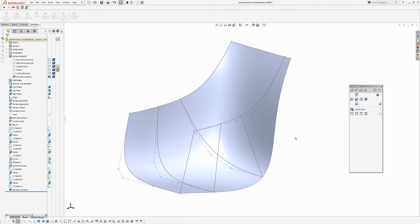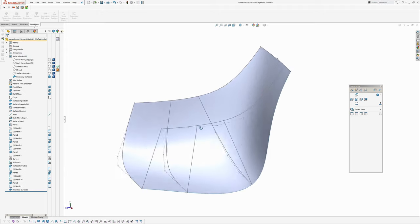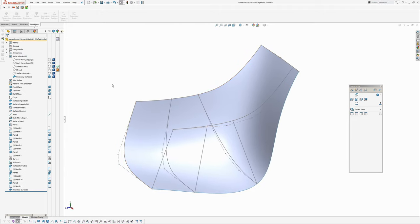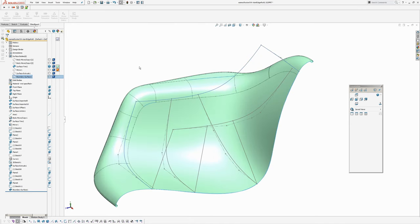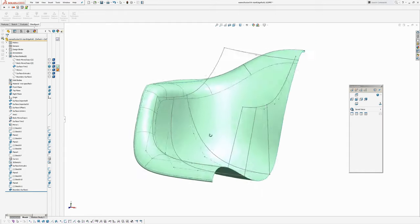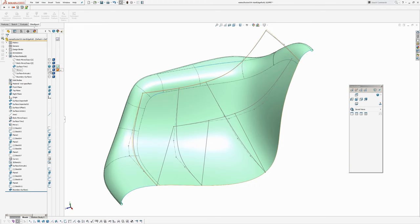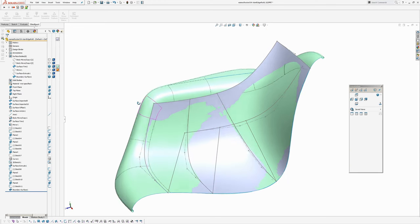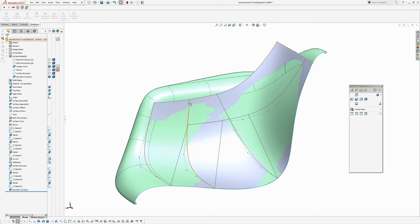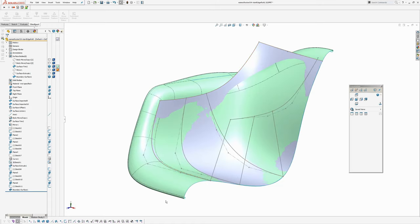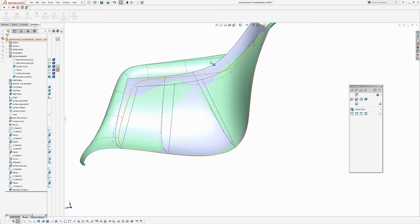Hi there, AJ Design Studio, Andrew Jackson here. Following on from part one of this tutorial, this is part two of modeling the Eames Rocker fiberglass seat shell. In this second section we're going to look at modeling the rolled edge that runs around the perimeter of the chair. To do that we're going to take the surface made in the first tutorial, trim it back to a line, then construct the rolled edge and thicken it.